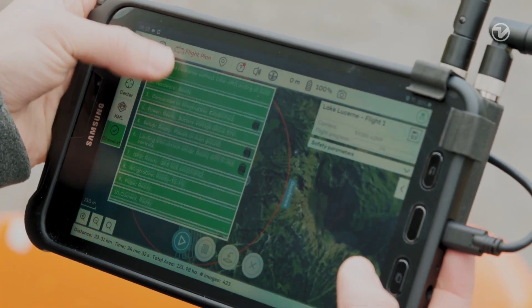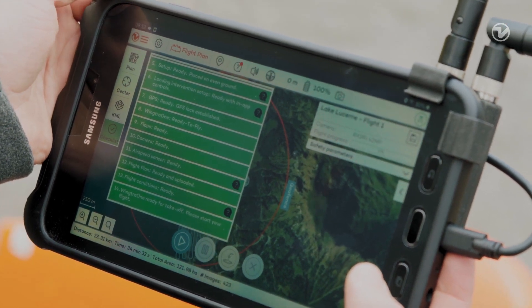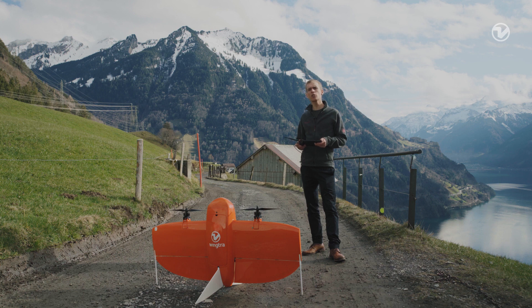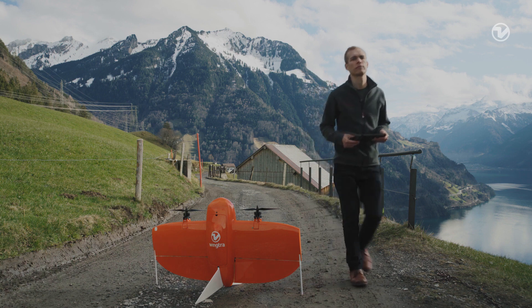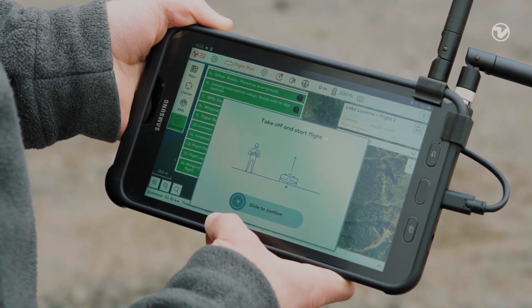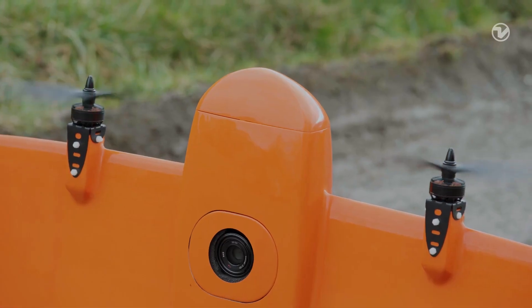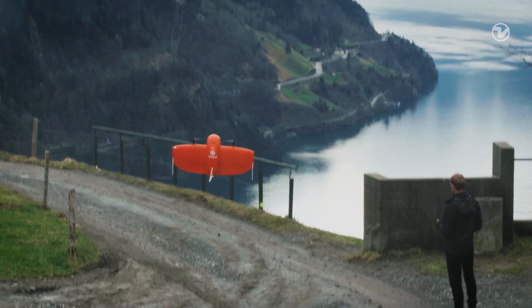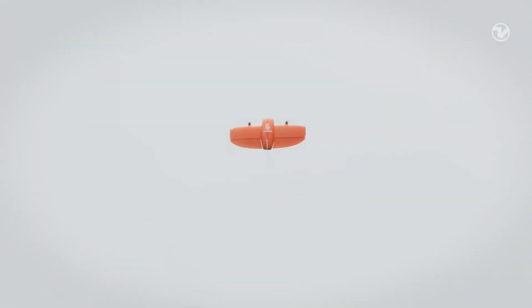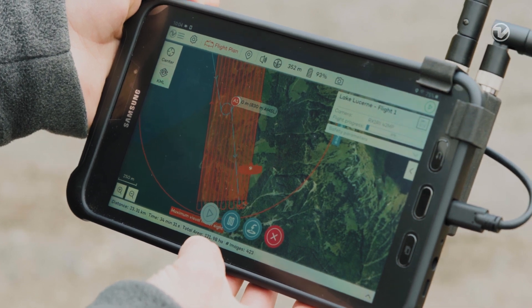Before taking off, WingTRA Pilot guides you with a pre-flight checklist to make sure that components like GPS and sensors are ready. Once you have completed the checklist, make sure that the airspace is free and that nobody is close to the drone. Finally, it's time to take off — press play and slide to confirm. After its vertical takeoff, the drone transitions into forward-flight fixed-wing mode. When it reaches the altitude and position we selected, it will start collecting images according to the flight plan.